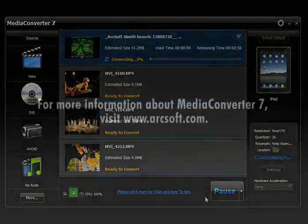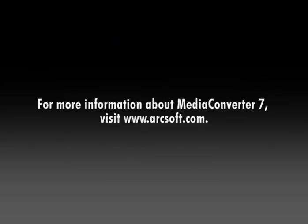For more information about Media Converter 7, visit www.arcsoft.com.